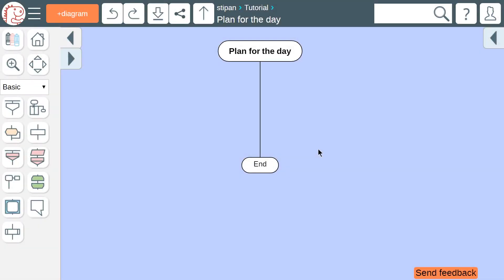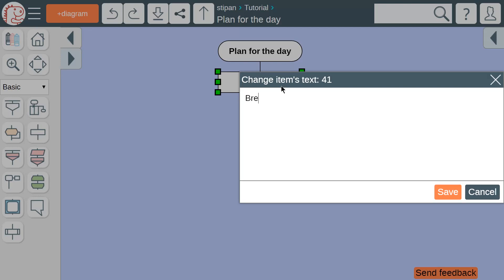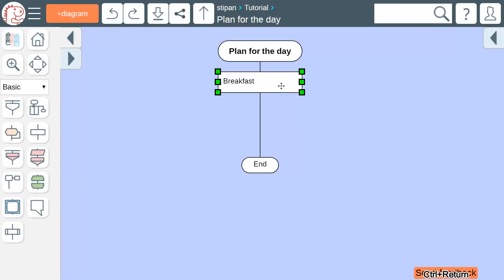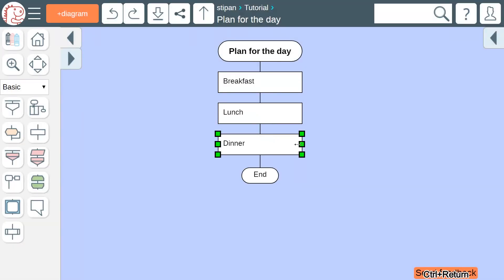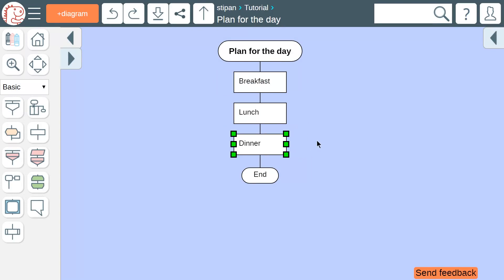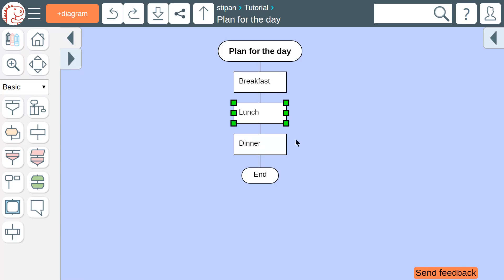Let's create a simple algorithm that would consist of three steps: breakfast, lunch, and dinner. Please note that we do not need arrows. We already know that the algorithm runs from top to bottom.